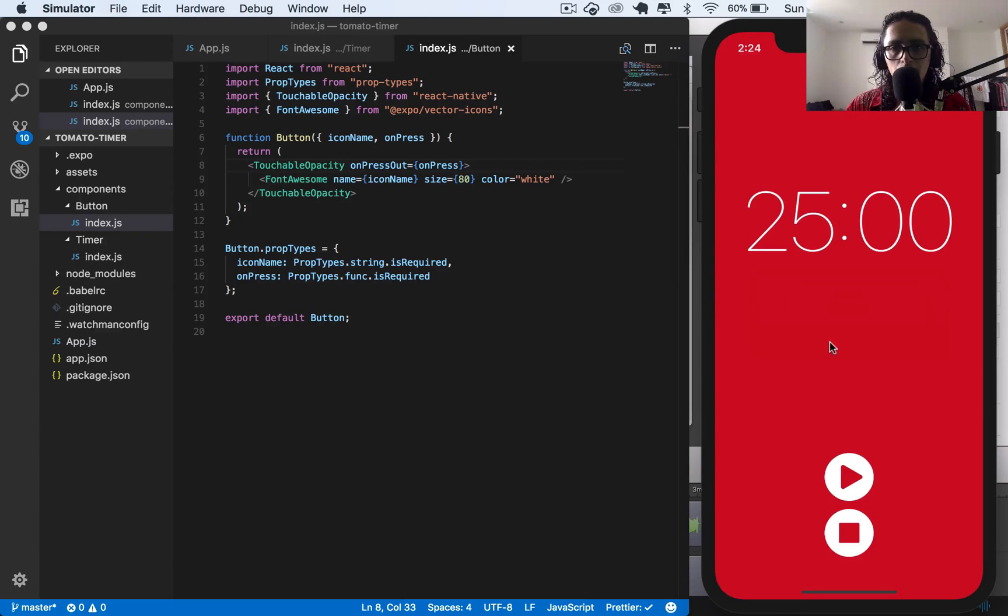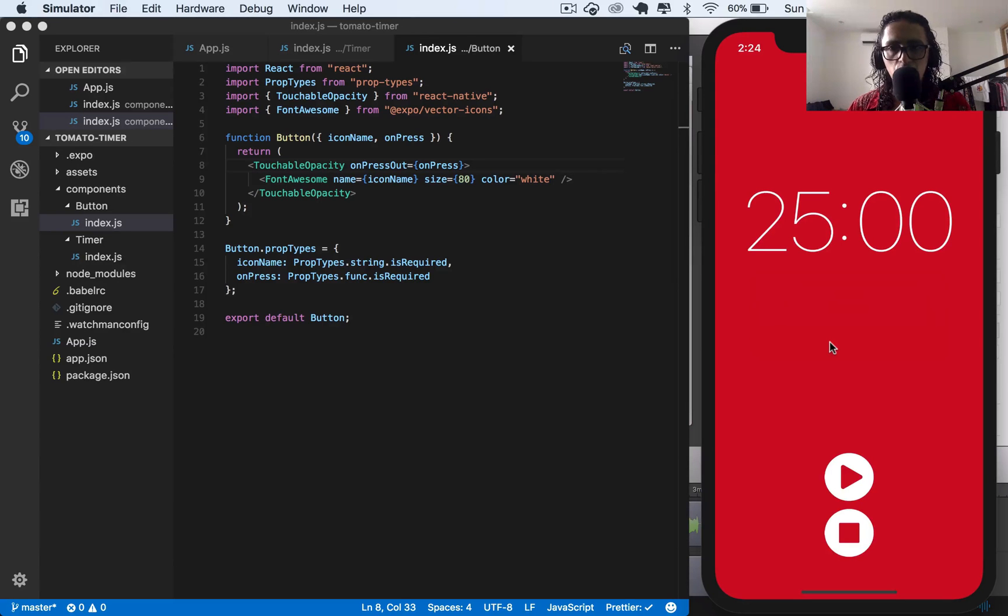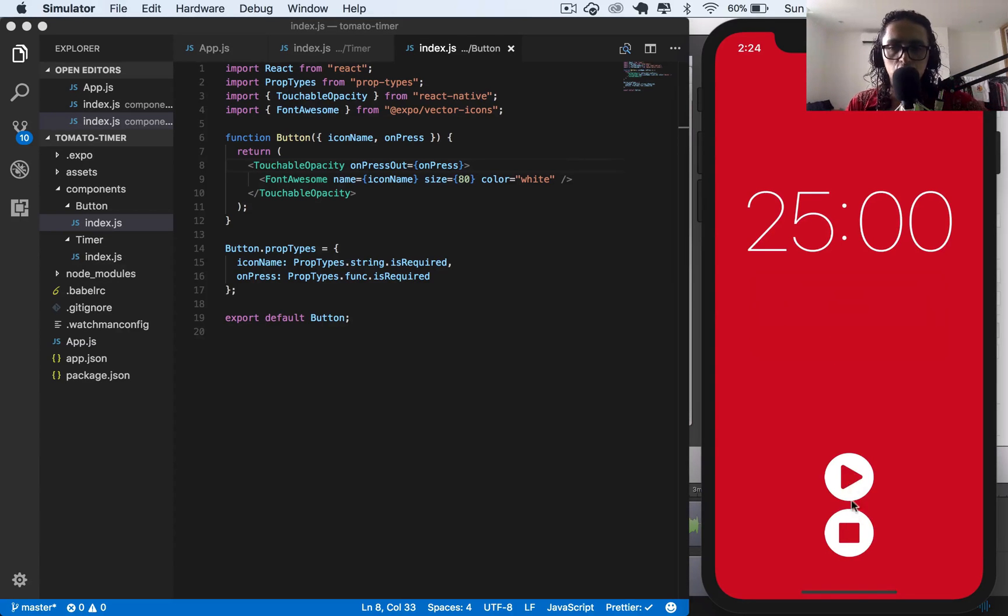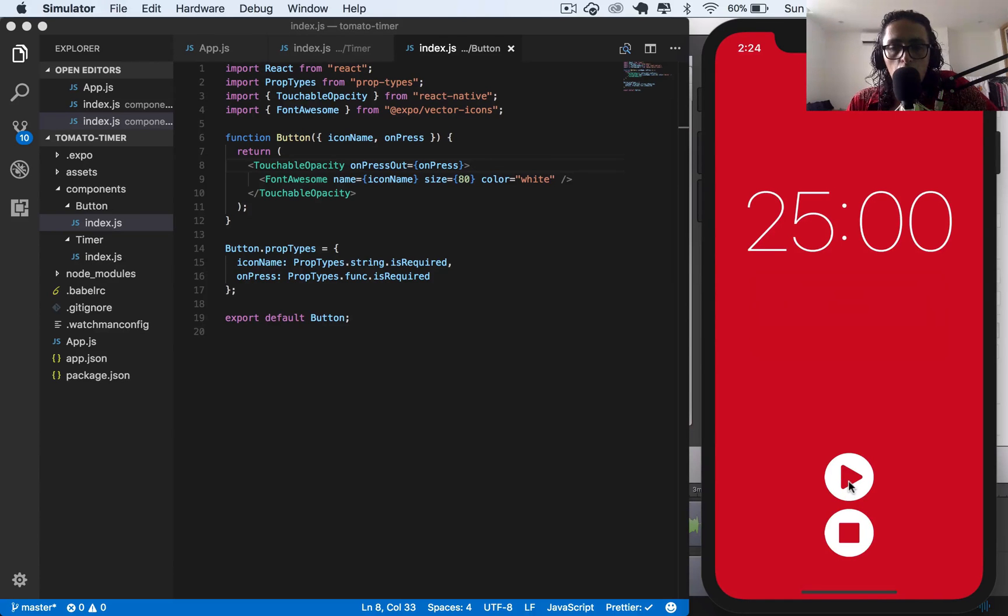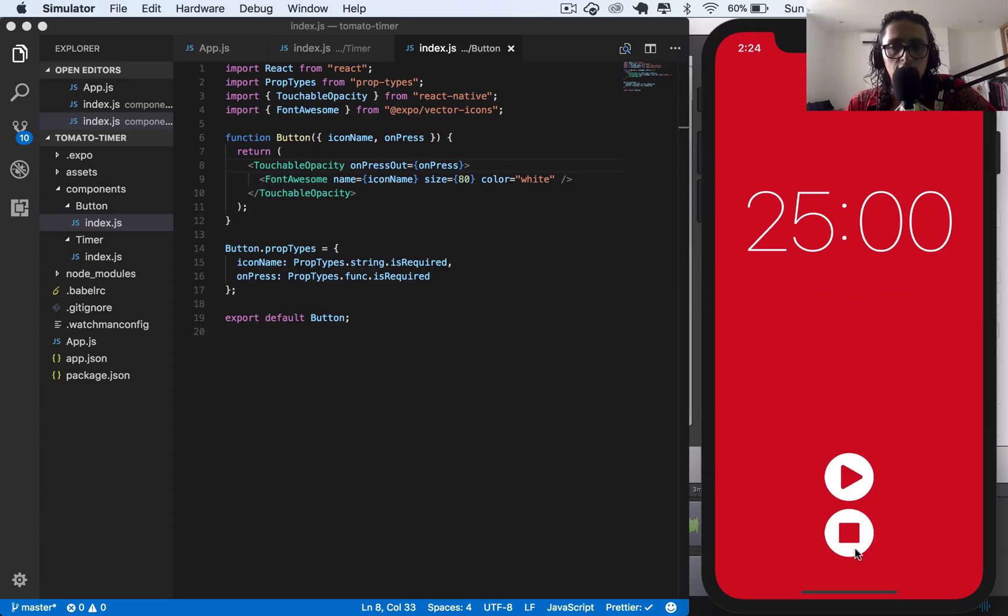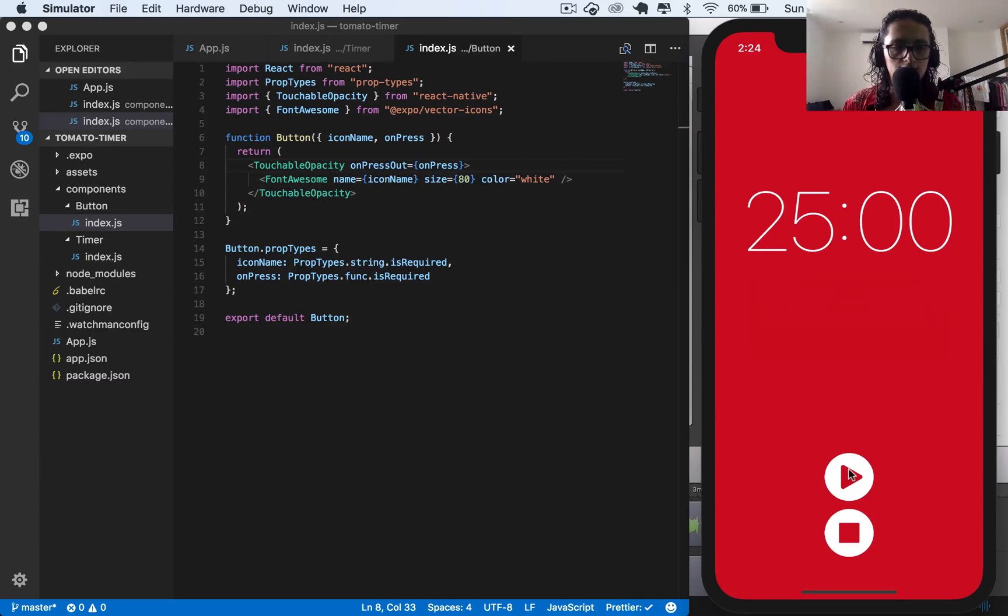So now we have our button working. Now we are ready to start doing some Redux. Now this looks bad, of course, because there's two of them. It will never be like this again. When the timer is going, we'll have a stop. When the timer is stopping, we have this. Awesome. See you later.